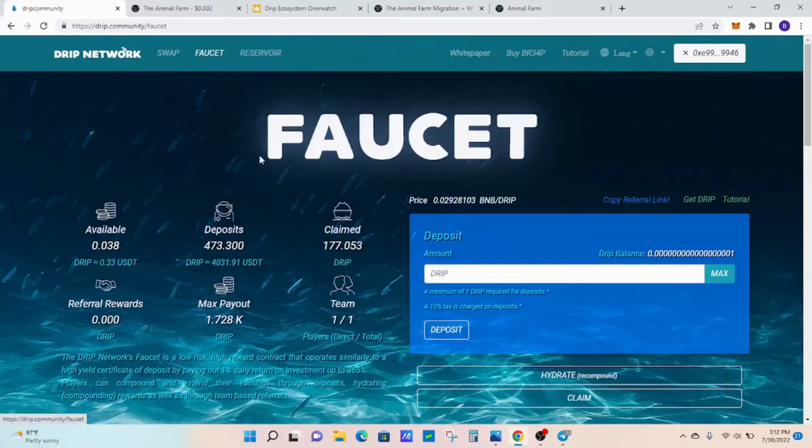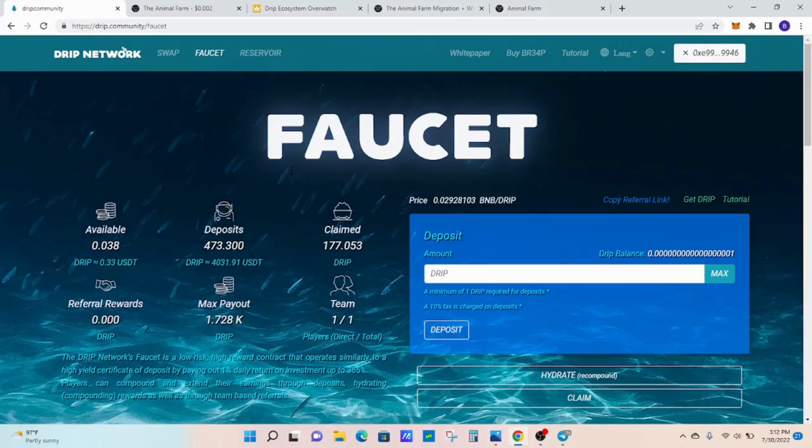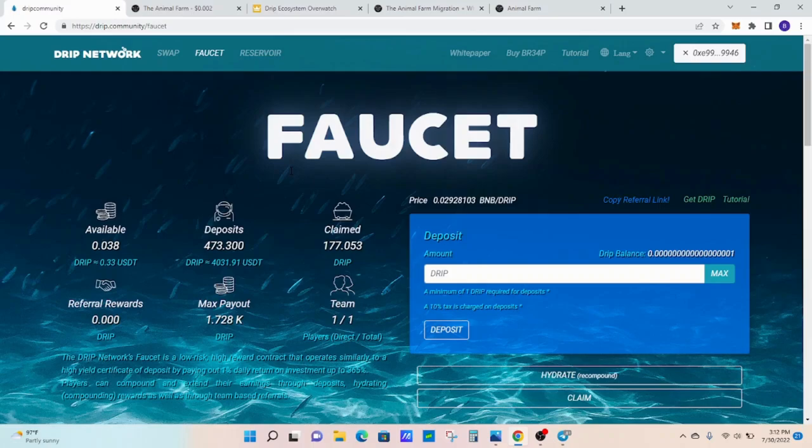Going over to the faucet. I currently have $473, as you can see. I thought I'd make the $500 marker by the end of this week, but that didn't happen. So I'm going to continue to hydrate and accumulate from other projects and put it into the Drip Faucet here. And then I'll be halfway there in no time to that $1,000 marker that I'm looking for. Everything's looking good on the faucet.